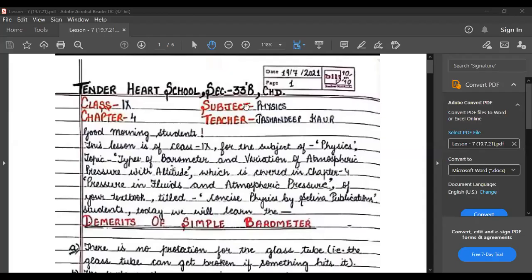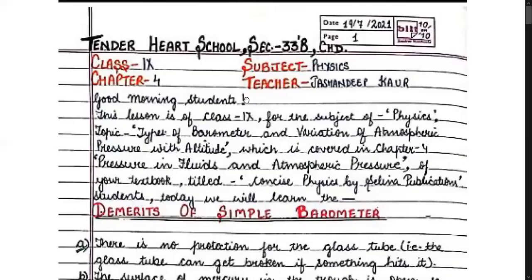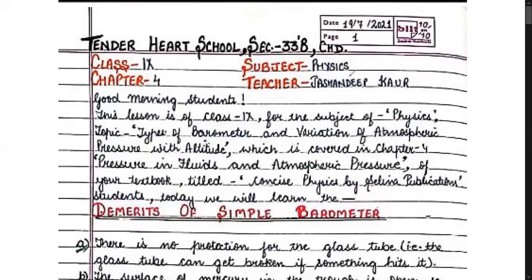Good morning students. This lesson is for class 9th, subject of physics, topic: types of barometer and variation of atmospheric pressure with altitude, covered in chapter 4 - pressure and fluids, atmospheric pressure - of your textbook titled Concise Physics by Selena Publications.